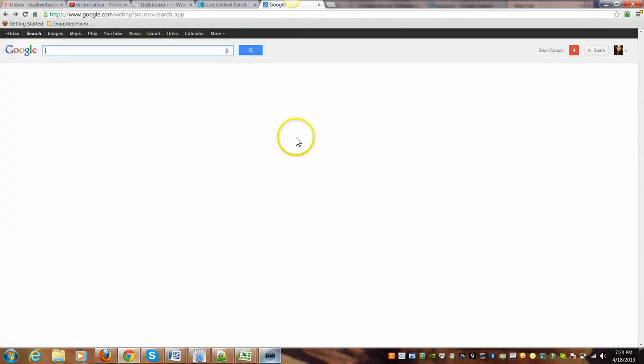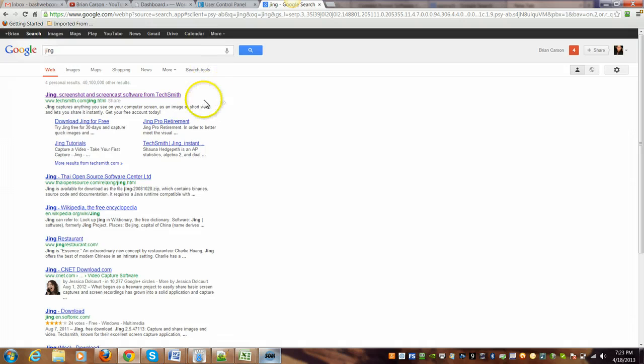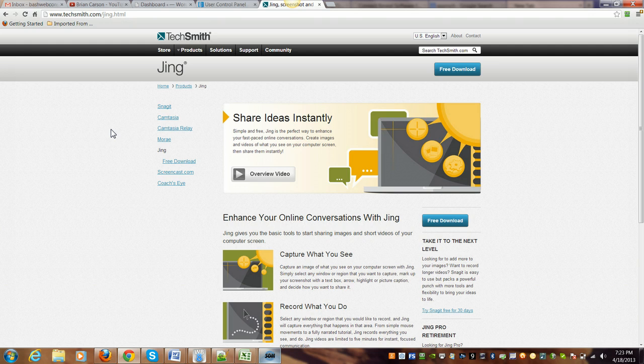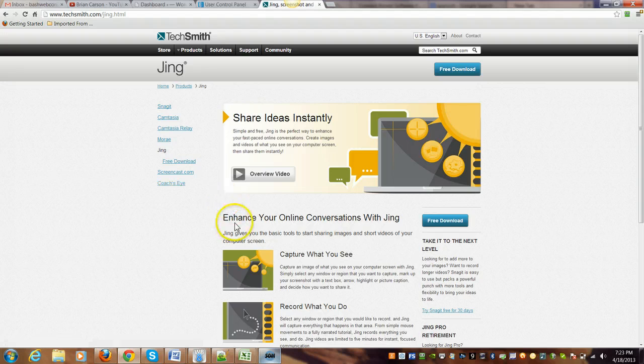So we type in Jing and here we go. As you can see, this is it right here. We go to their homepage and they have a lot of information about Jing. There's videos to watch how to use it and everything like that. It's real simple.